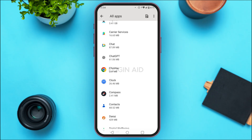Clearing the cache of all these applications might be very tedious, so what you have to do is select some specific applications and clear the cache of those. For example, select applications like Chrome, WhatsApp, YouTube, Instagram, Facebook, etc. These applications tend to take up more storage on your device.